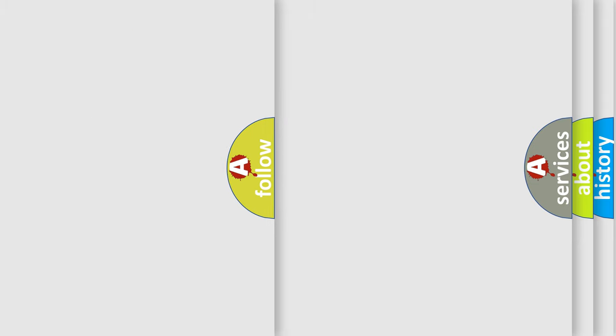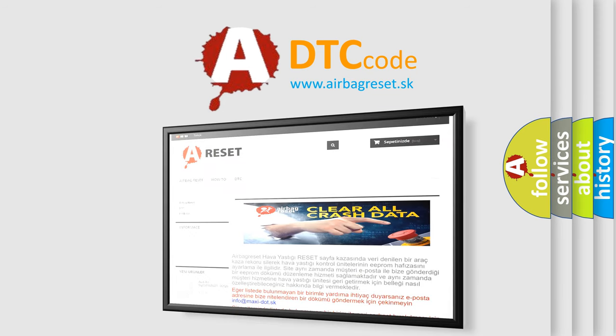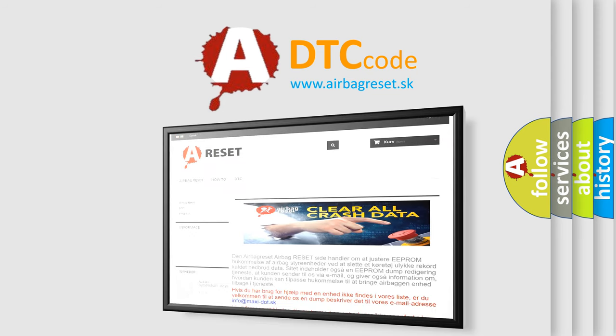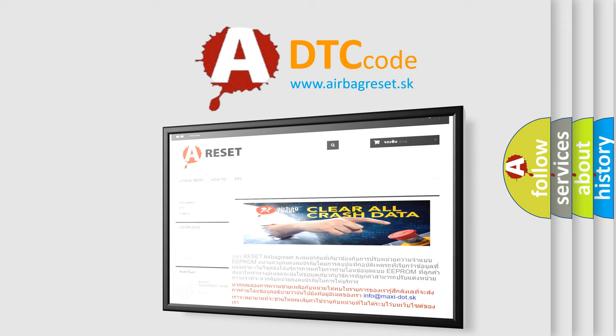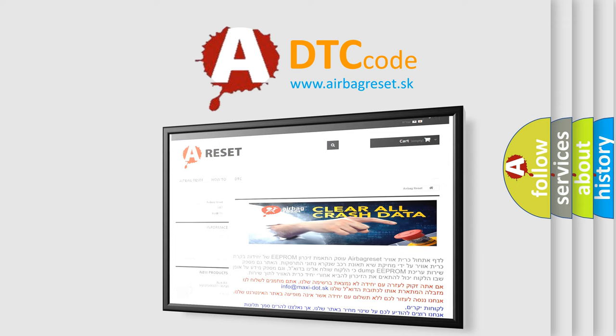The airbag reset website aims to provide information in 52 languages. Thank you for your attention and stay tuned for the next video.